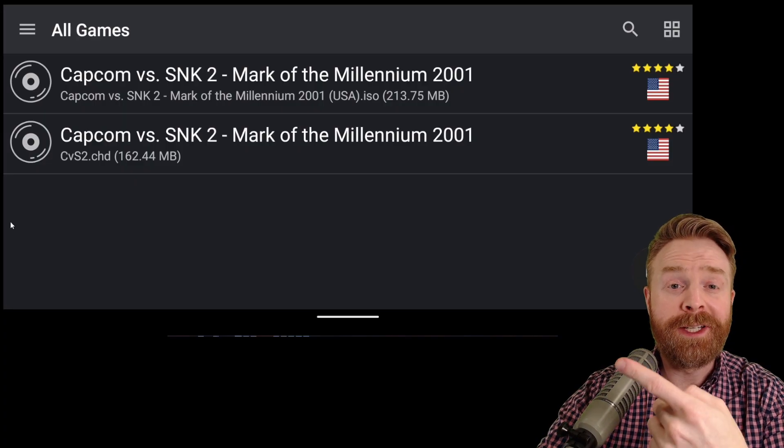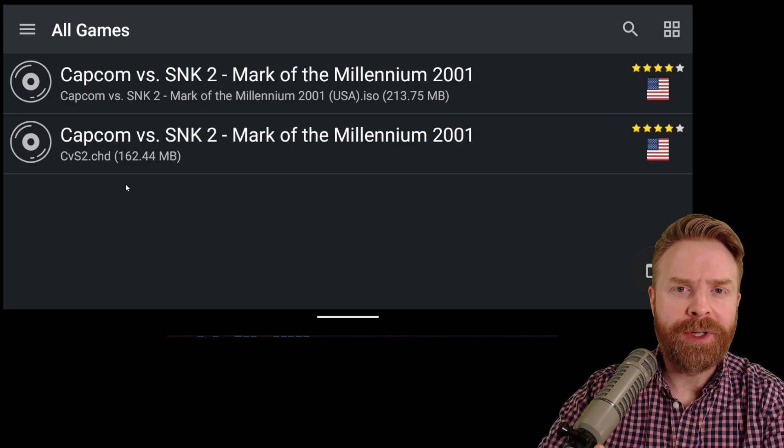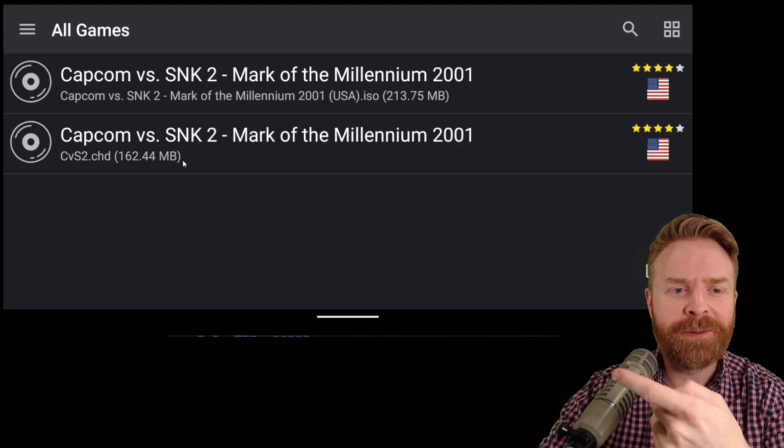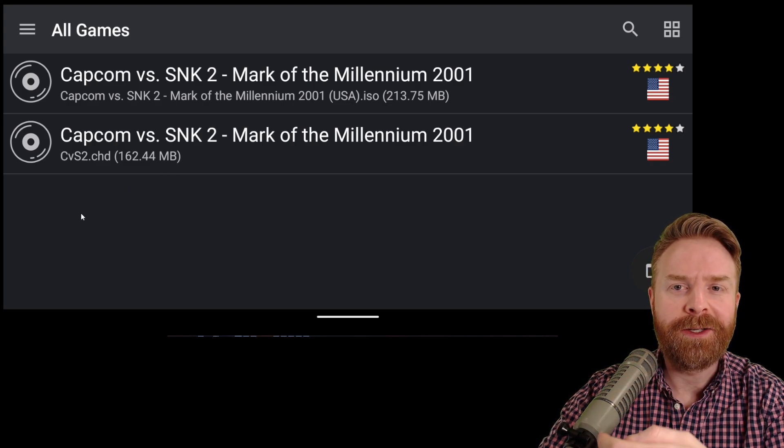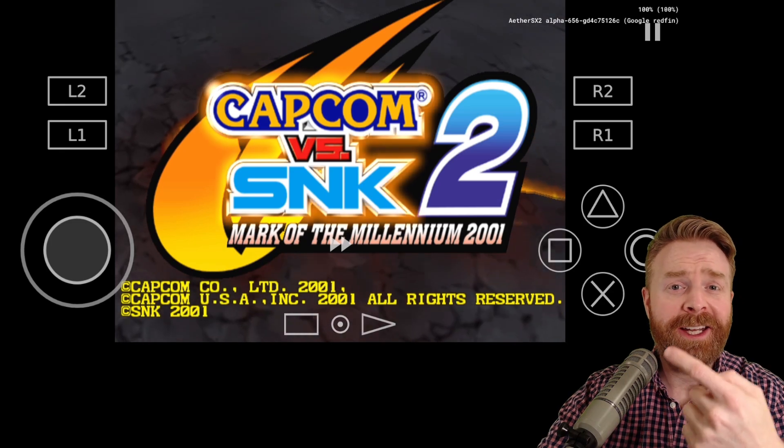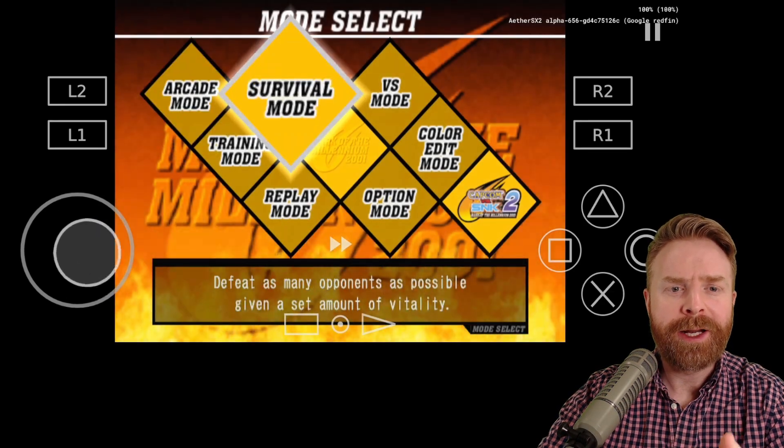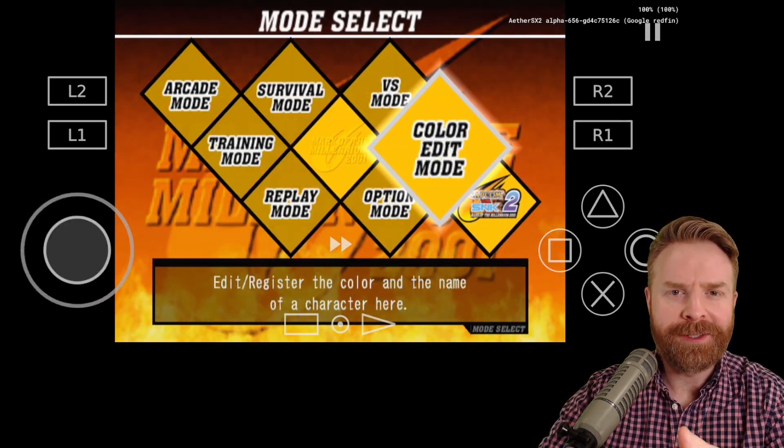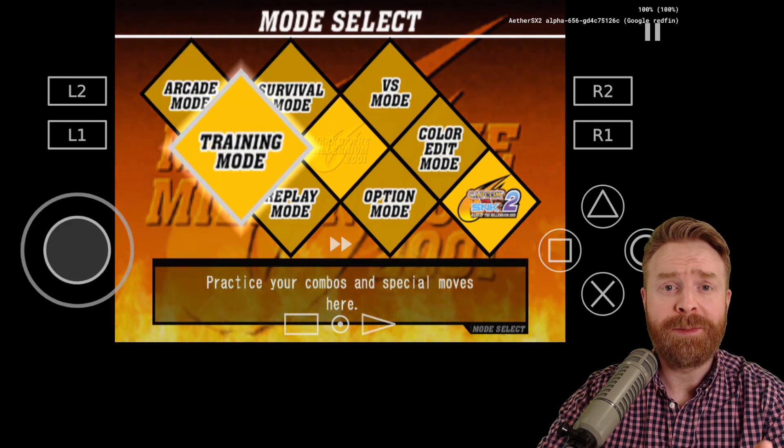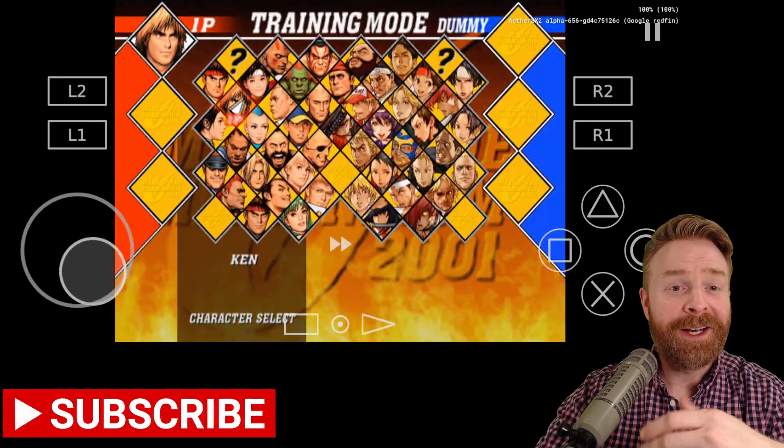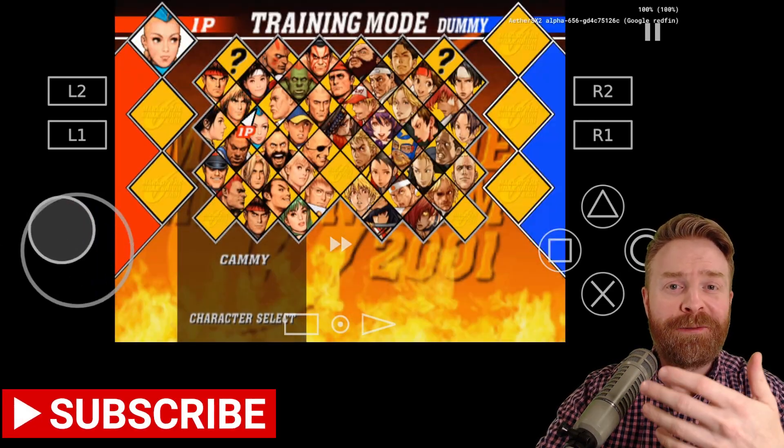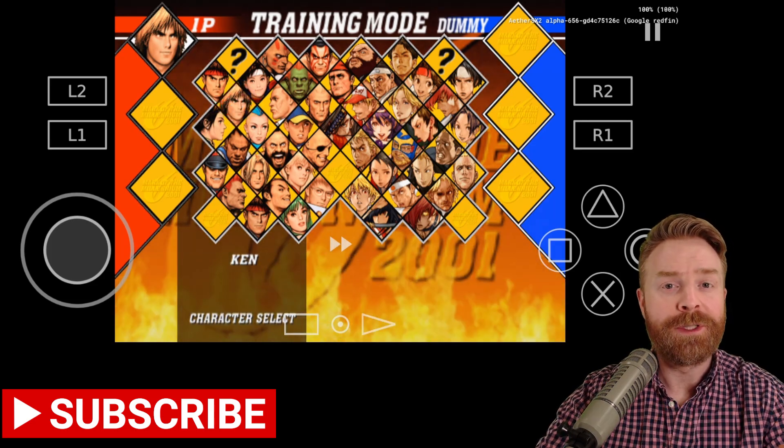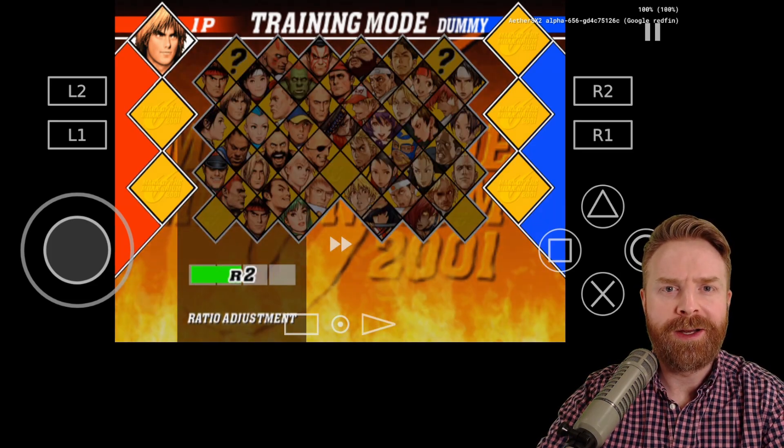So I threw the ROM in CHD format onto my phone. I booted up EterSX2 and we can see it right here in the menu and it's fully playable. The game didn't take any additional time to boot up. It's running at full speed here and I didn't notice any graphical issues. Everything seems to be okay. So with that being said, I've just saved myself a ton of space on my phone here for some additional games or whatever else you want.